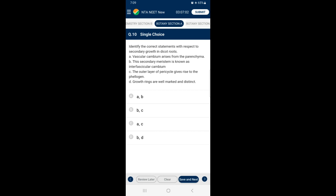Question 10: Identify the correct statement with respect to secondary growth in dicot roots. In dicot roots, the vascular cambium is completely secondary in origin and originates from the portion of pericycle tissue. The pericycle is a cylinder of parenchyma or sclerenchyma cells that lies just inside the endodermis. Cork cambium or phellogen originates from the outer layer of cortex, epidermis and also from pericycle, giving rise to phellem or cork on the outer side and phelloderm or secondary cortex on the inner side. The answer is option C — statements A and C about dicot roots are correctly given.